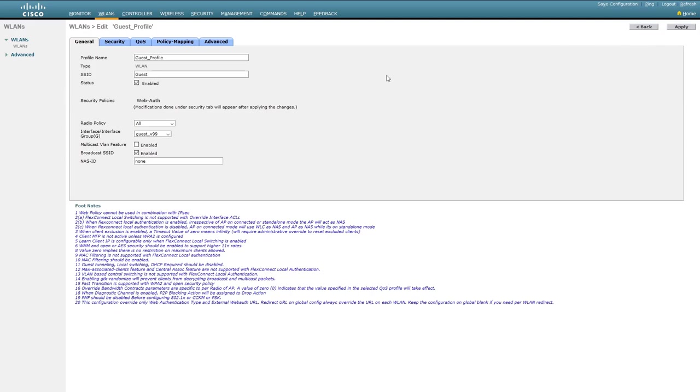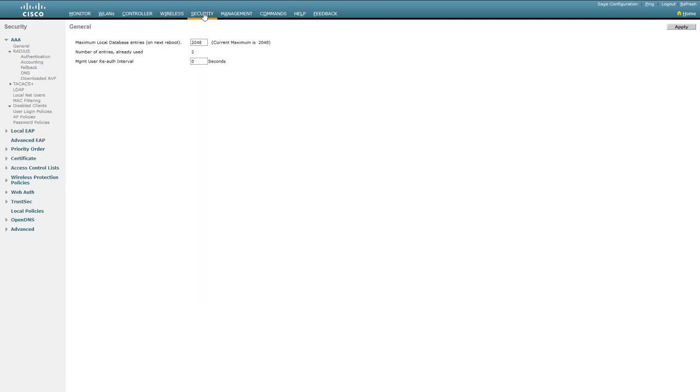The next thing we need to do is configure the Web Authentication itself. To do this, we need to go to Security at the top, and then select Web Auth on the left. From here, we'll then select the Web Login page.